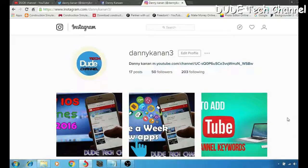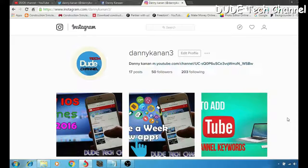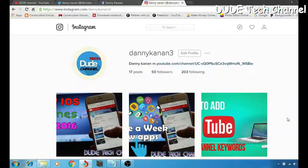What's going on you guys, this is Danny and you're watching DUDE Tech Channel. Today's tutorial I'm gonna be talking with you guys and explaining how to add your social media into your YouTube banner. Stay tuned.